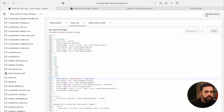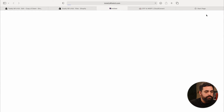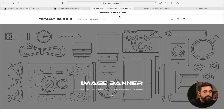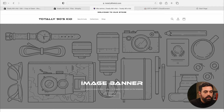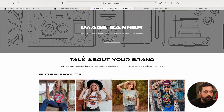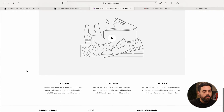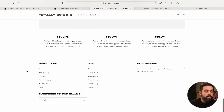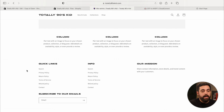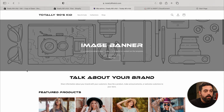Now let's preview the store. As you can see, all headings h1 through h5 are now using the ethnocentric font. You can see it in the image banner and throughout the site because I've applied it to all headings.